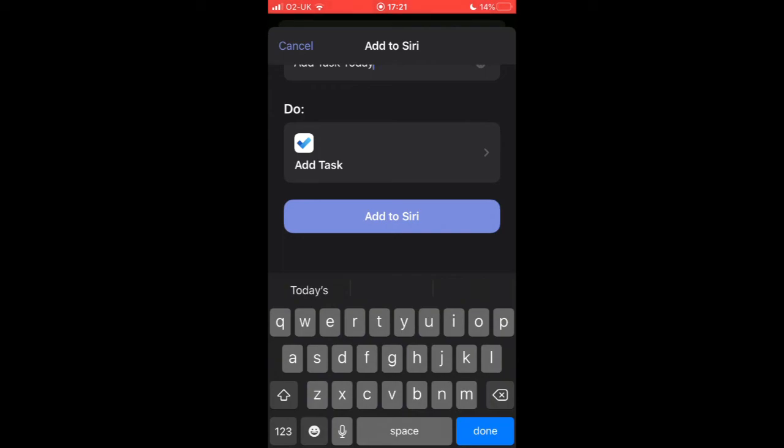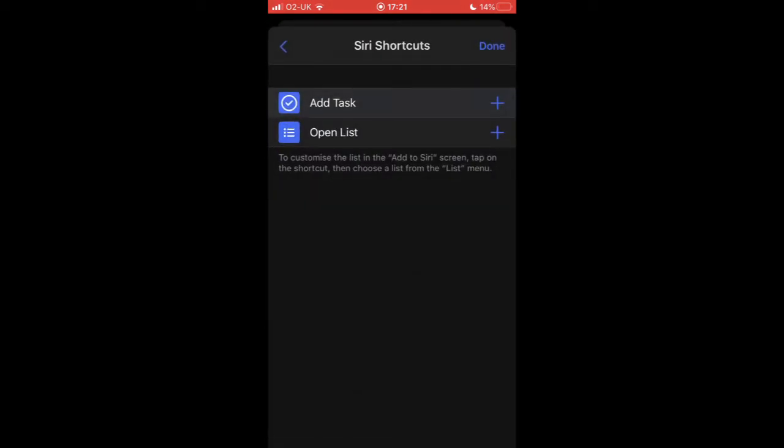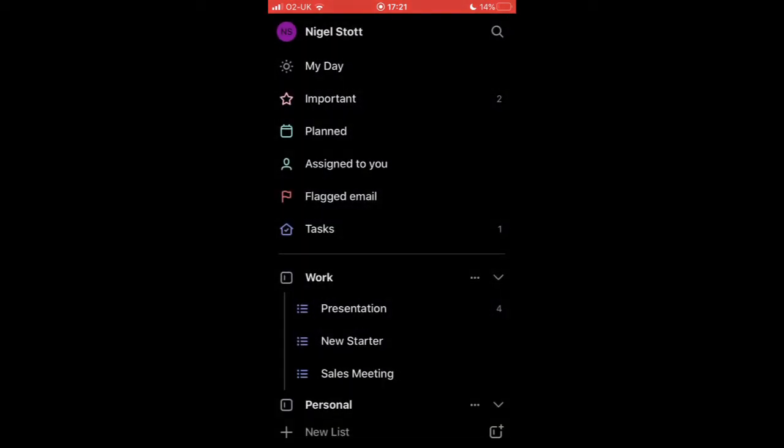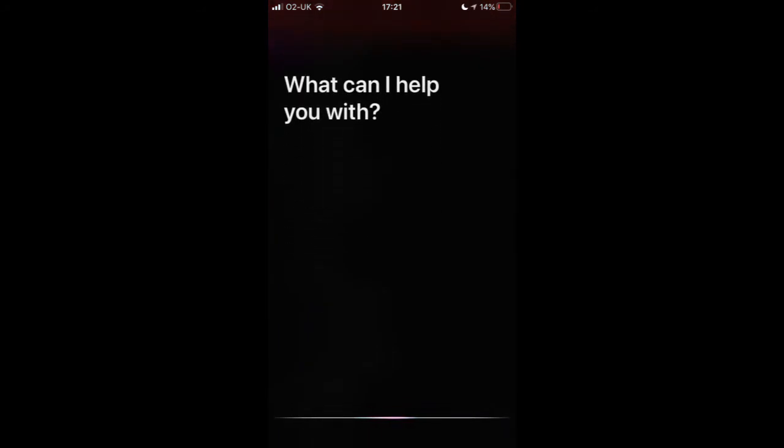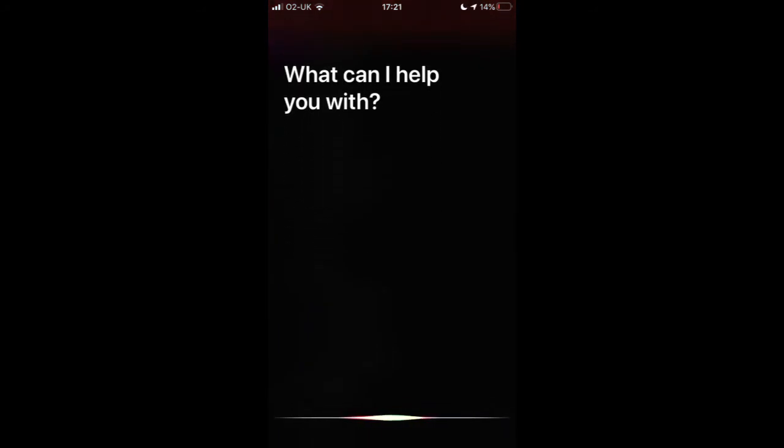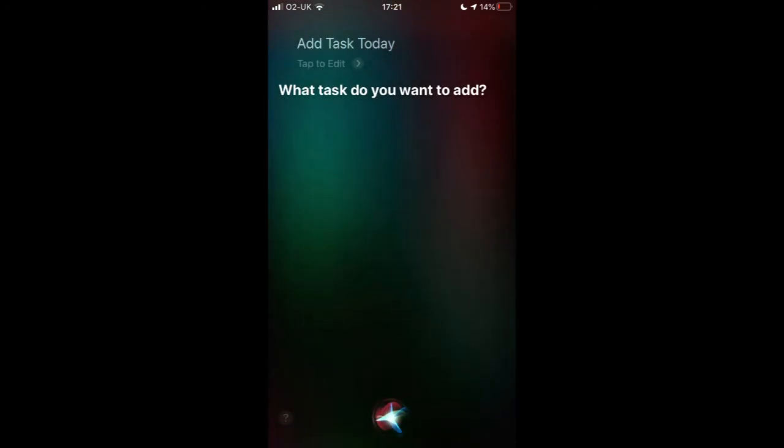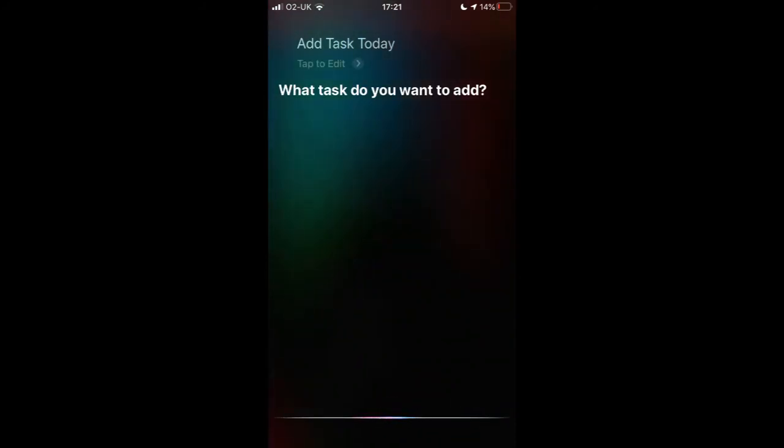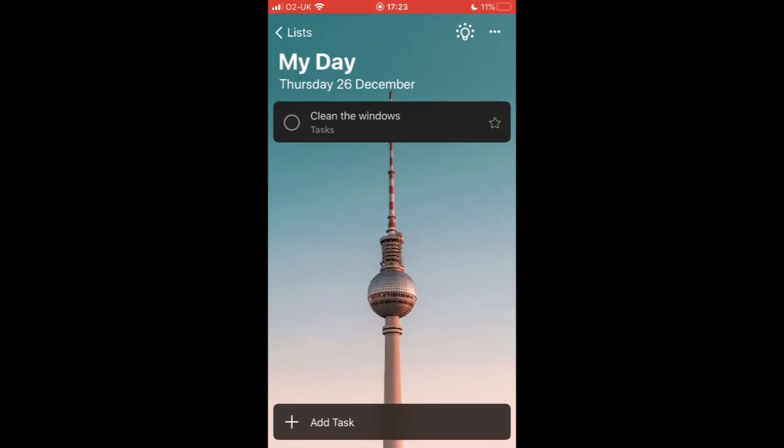Add task today. Clean windows. I can see that the task has now been added.